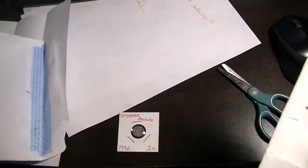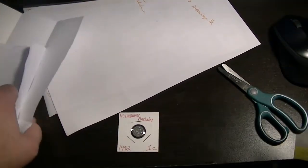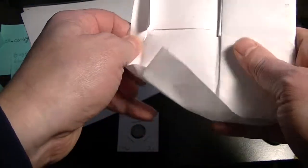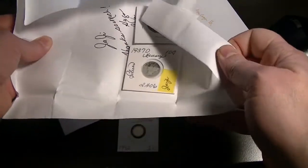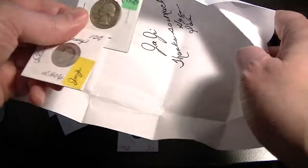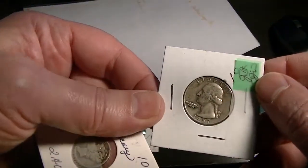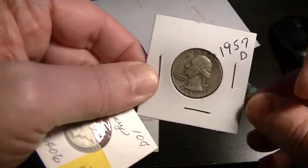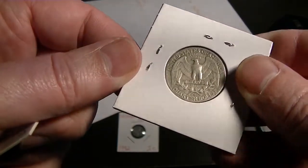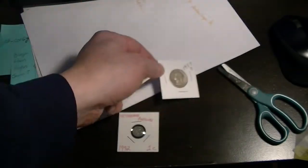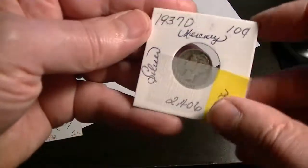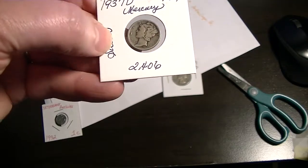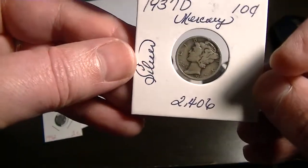And let's see what else I got from Ida. There's a couple in here, it looks like. And here we have a 1957 Washington Quarter. It looks like it's a 1957 D and a 1937 D Mercury.